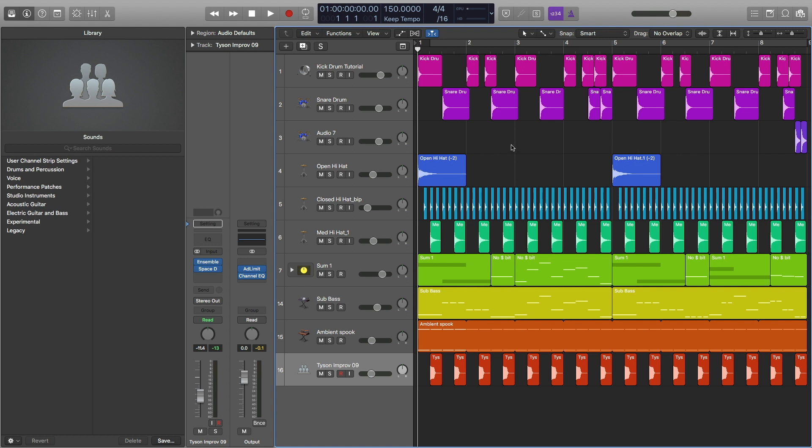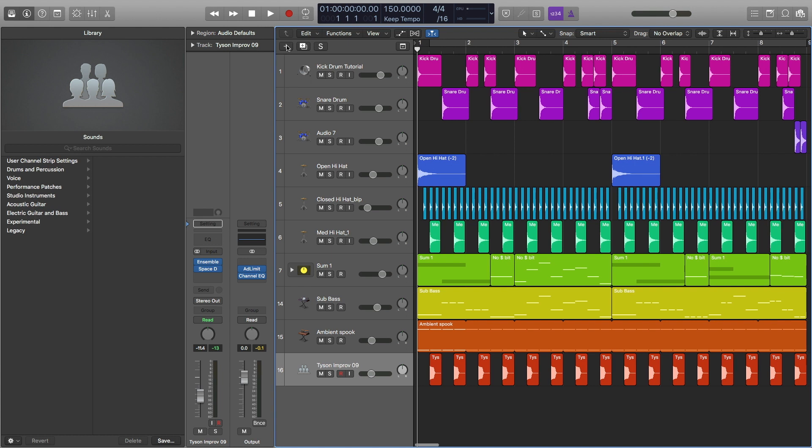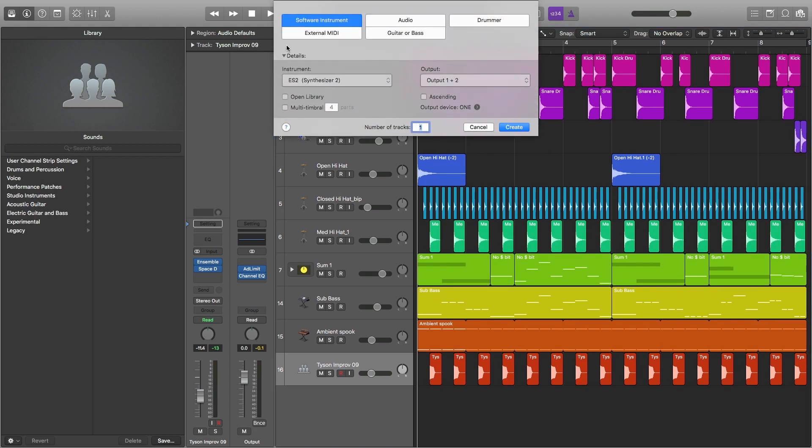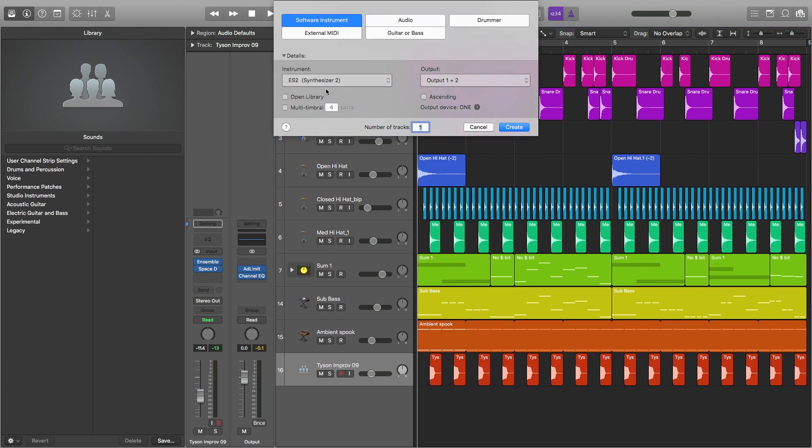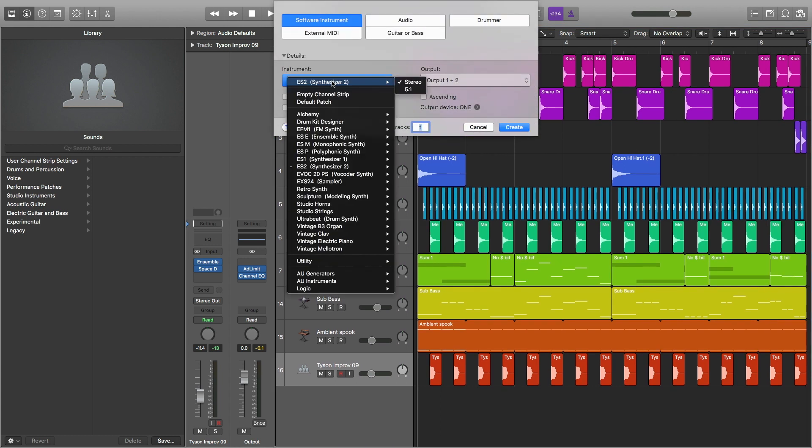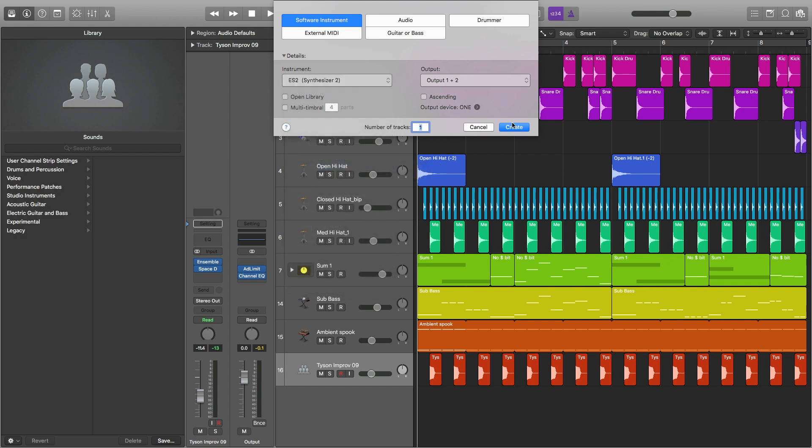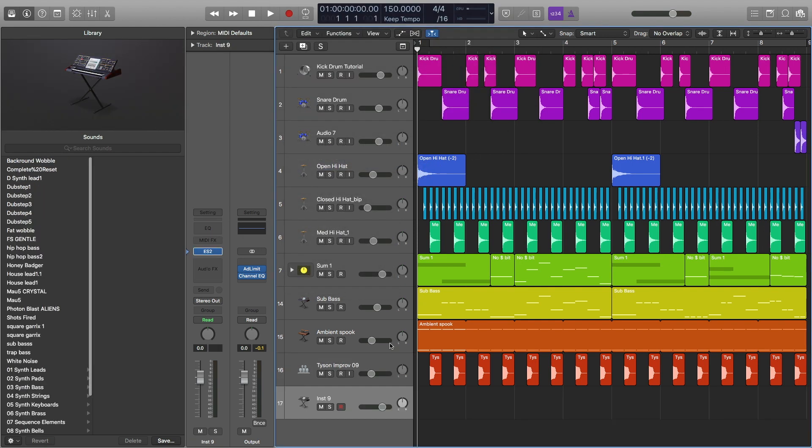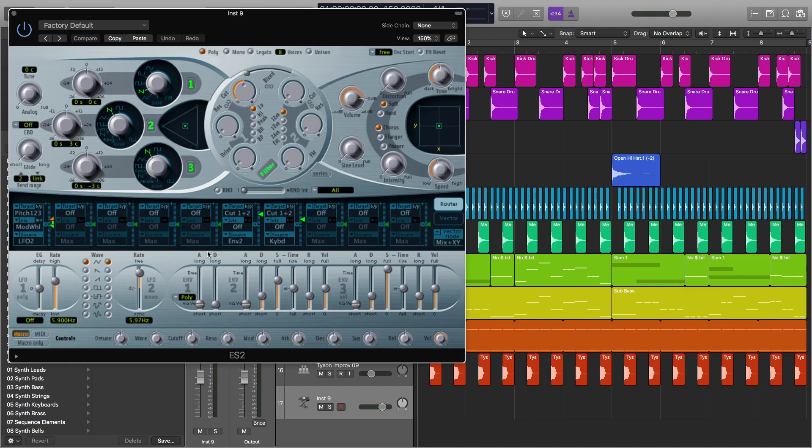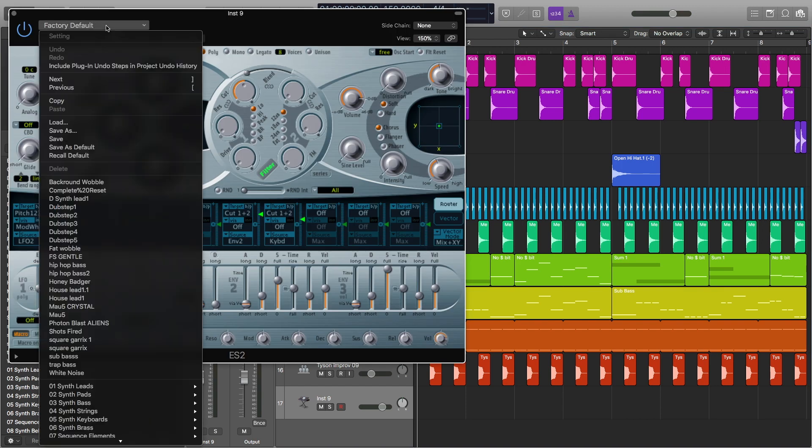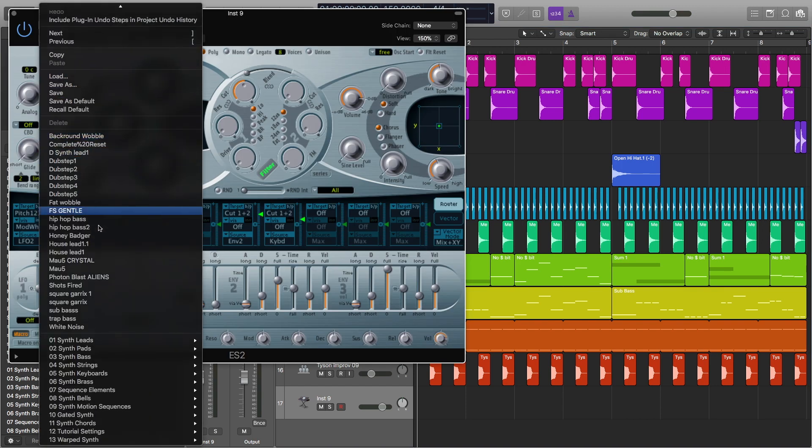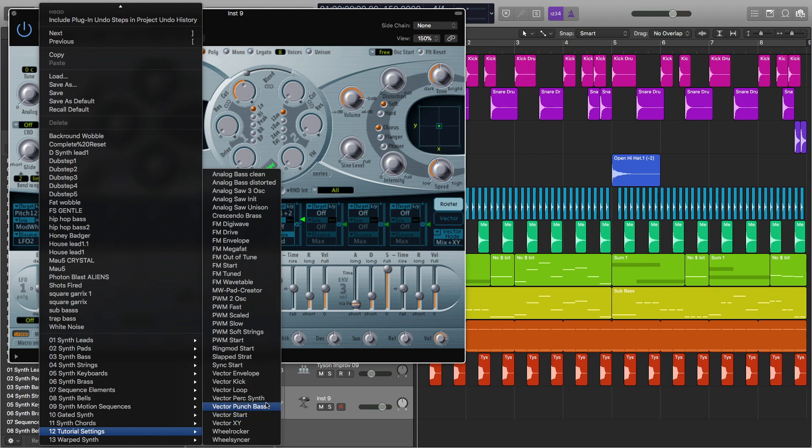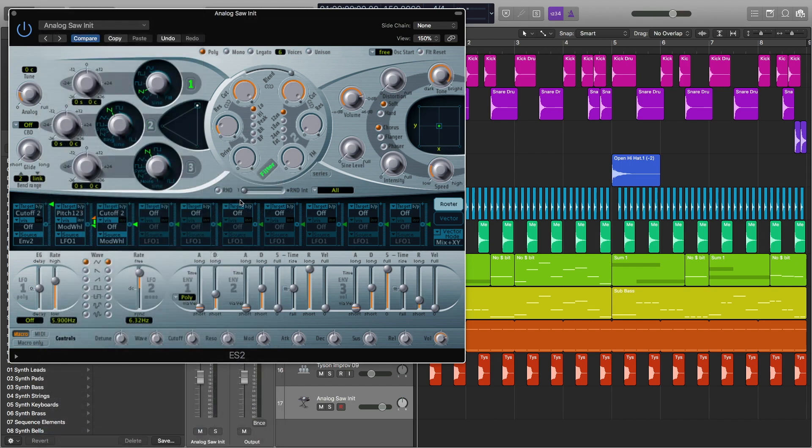So the first thing we're going to want to do is create a new MIDI track and we're going to pick our ES2 synth. The next thing we're going to do is go into ES2 and click on factory default and go down to tutorial settings, go to analog saw initial.